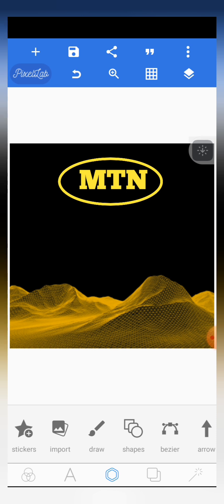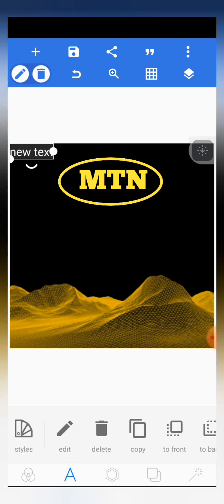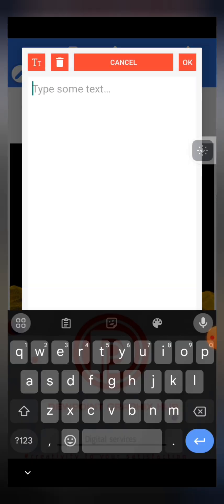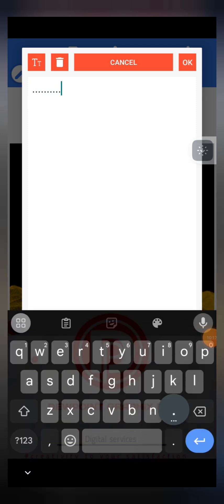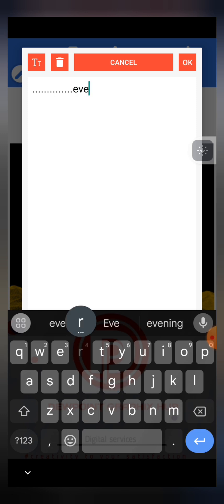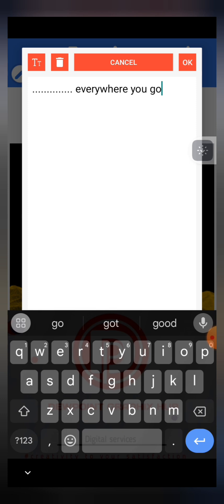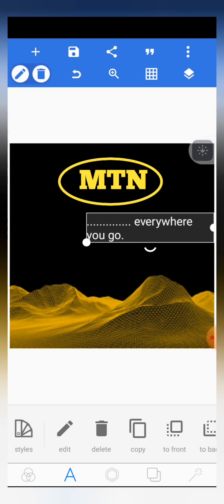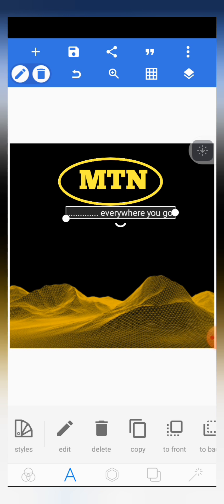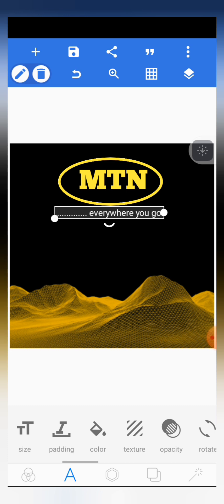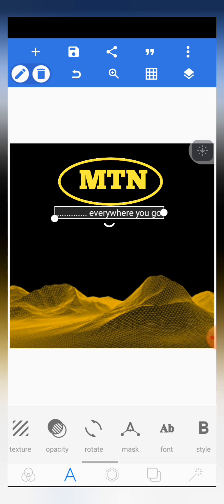We are basically done with the design. The next thing is to add the MTN slogan — 'Everywhere You Go'. So add a text, click on edit, add some dots and then write 'Everywhere You Go'. Click OK, place it up at the top, then scroll through the editing features and click on Fonts to give it a font.